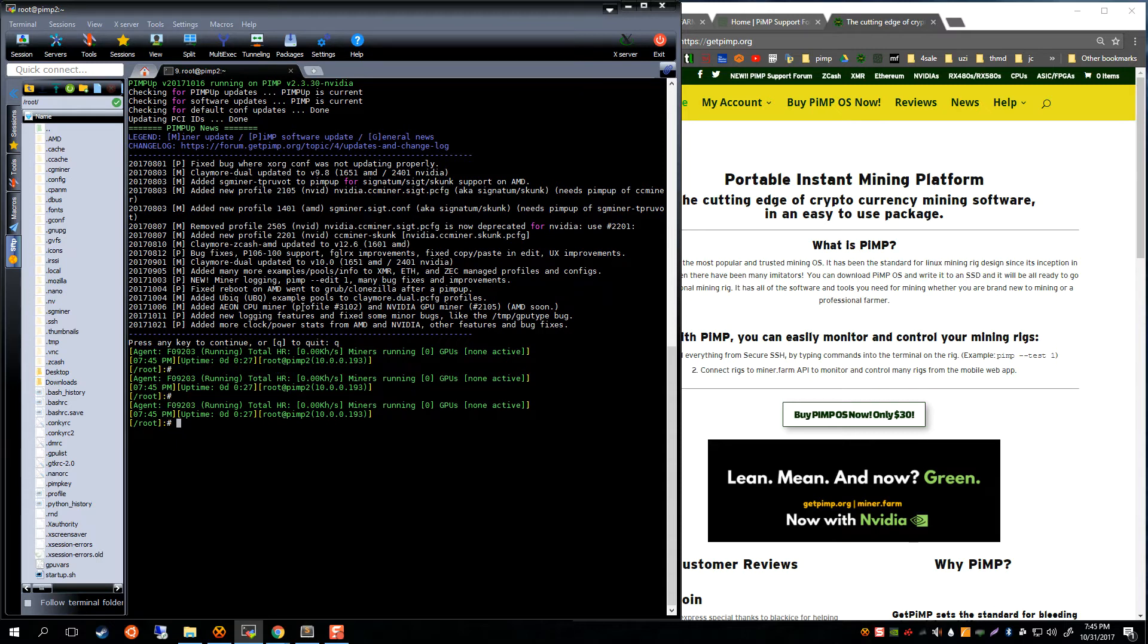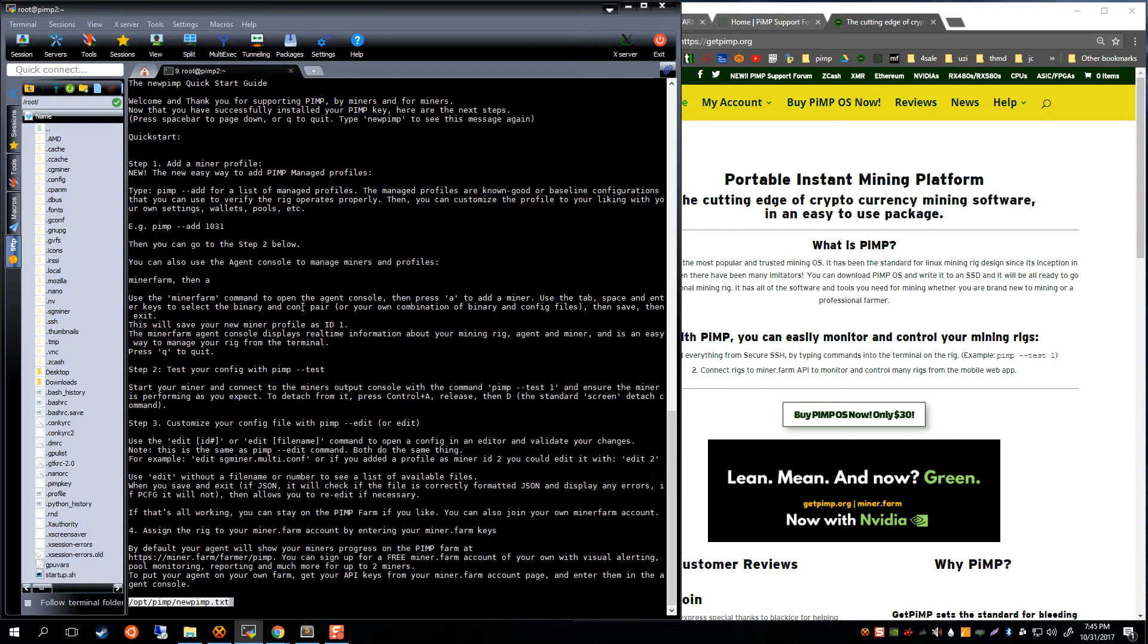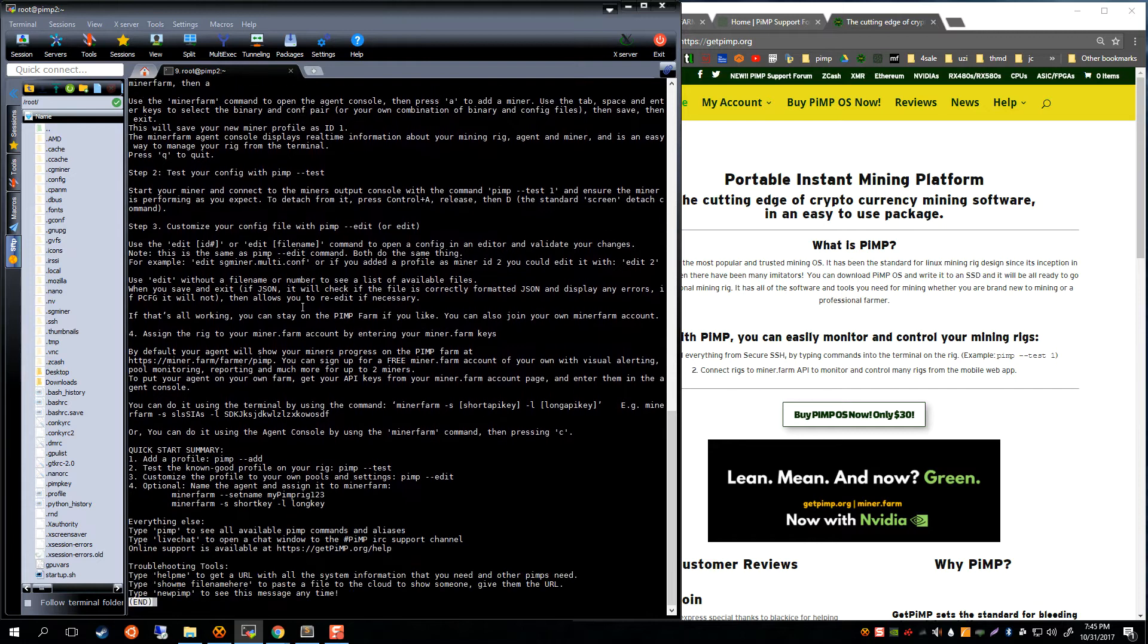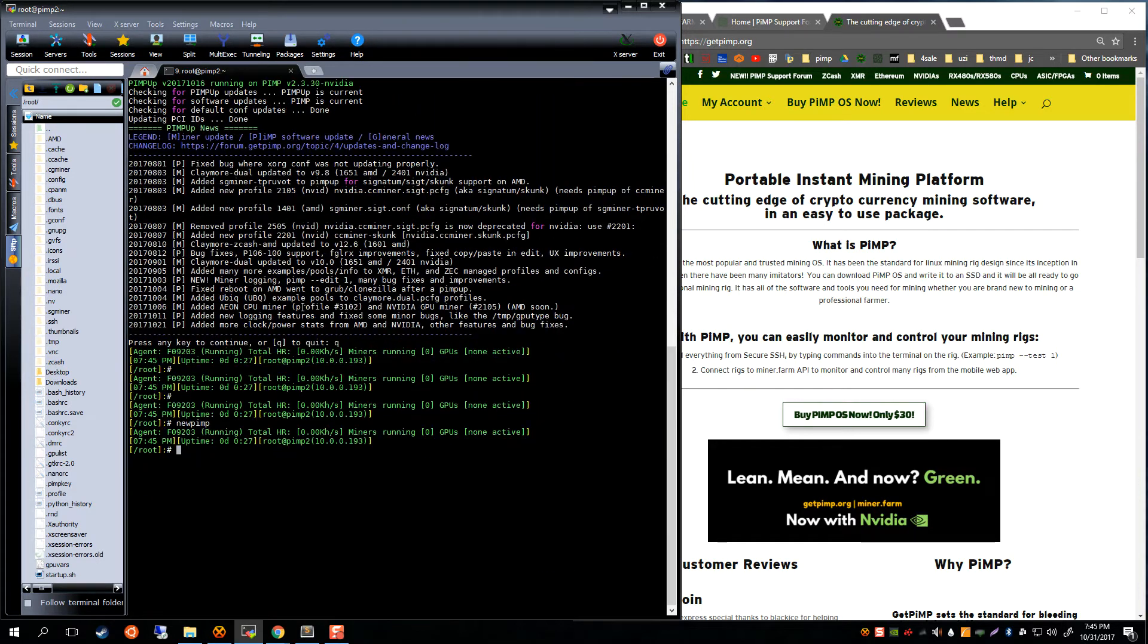We're also going to be using the command line version of the tools. For example, you can see in the new PiMP they give you both ways. You could do the miner farm agent or the command line version.